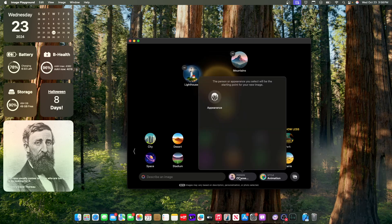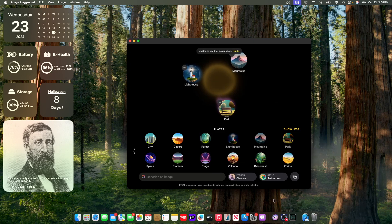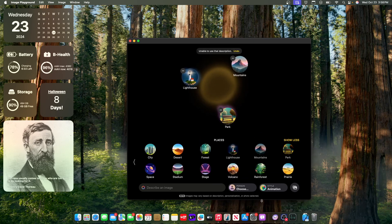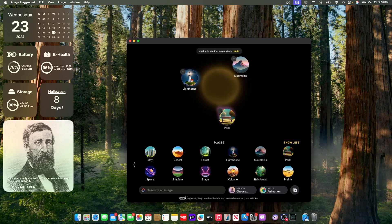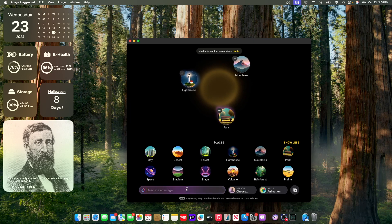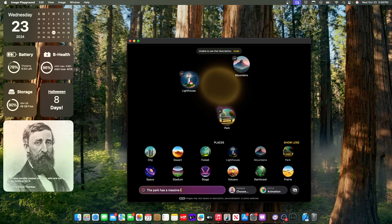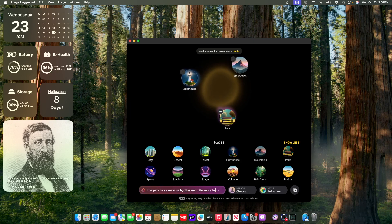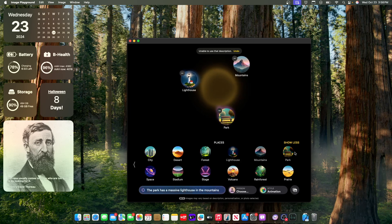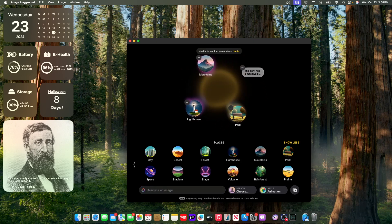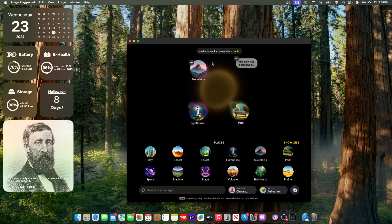And I could even choose a person. So this won't work until I get approved inside of this. And I can even describe my image. So let's say park has a massive lighthouse in the mountains. So this will just generate that image. However, it doesn't work at the moment.